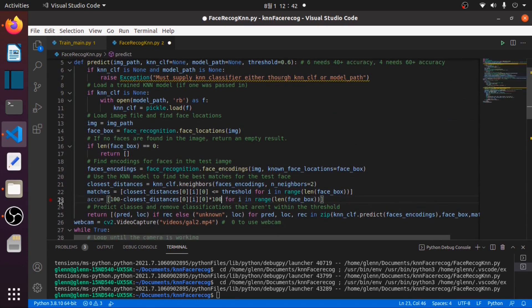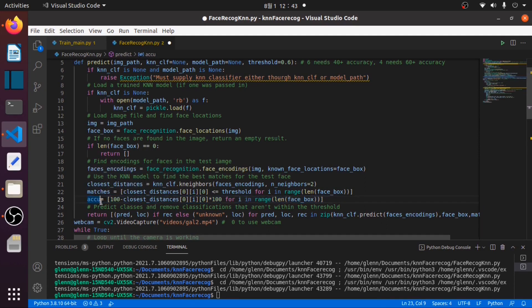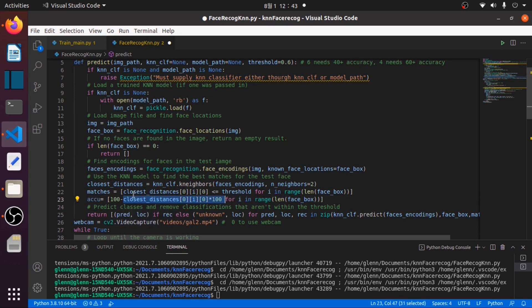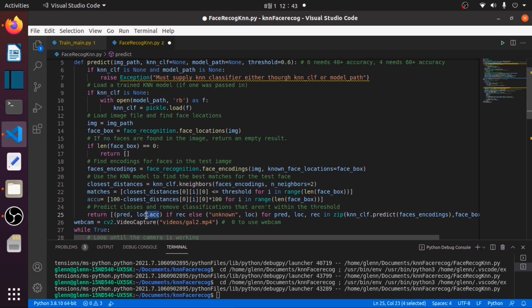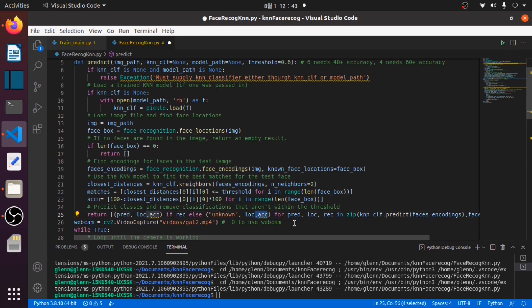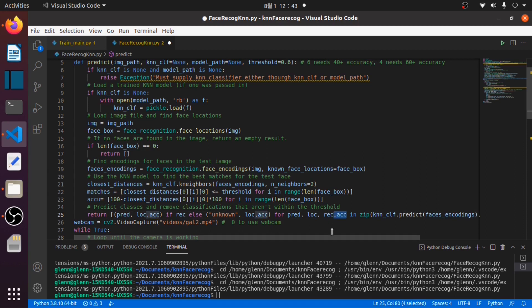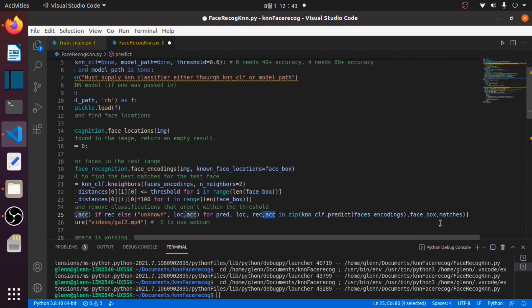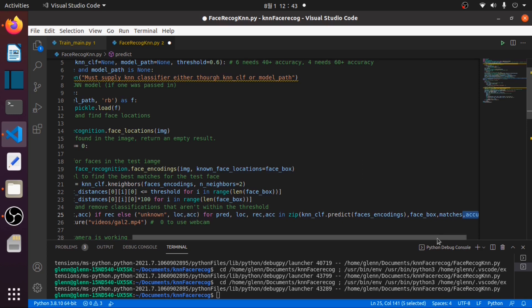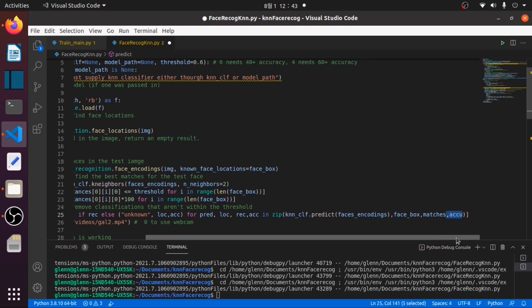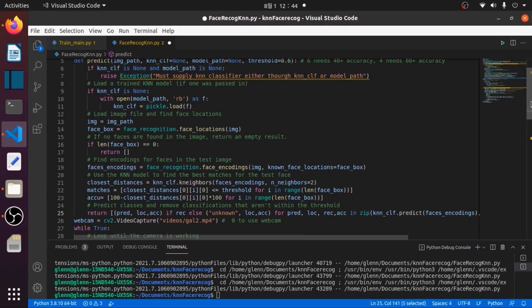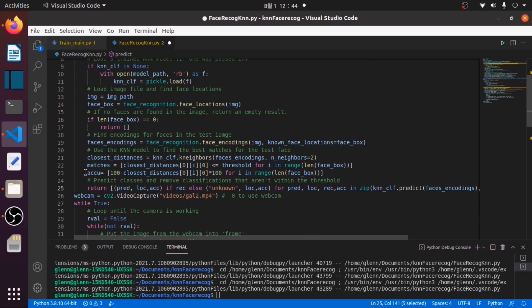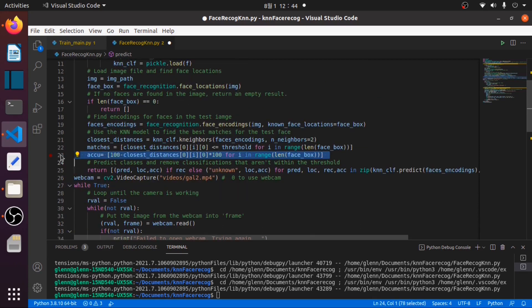For our accuracy, we need to return this value accu, which is 100 minus closest distances times 100. Then we will add a variable here acc, and also for the unknown prediction acc.